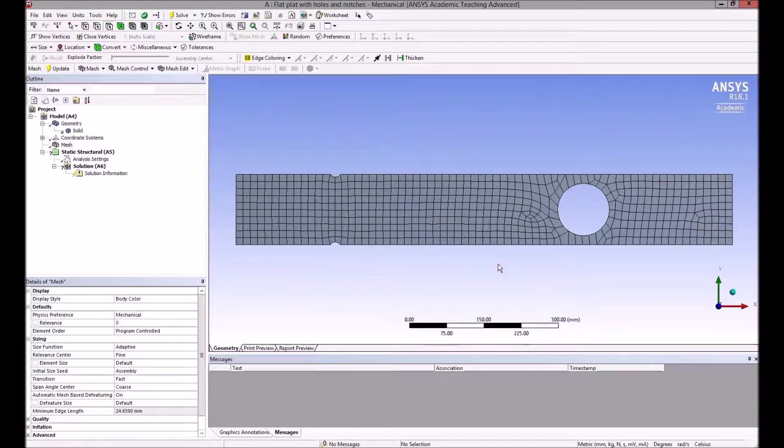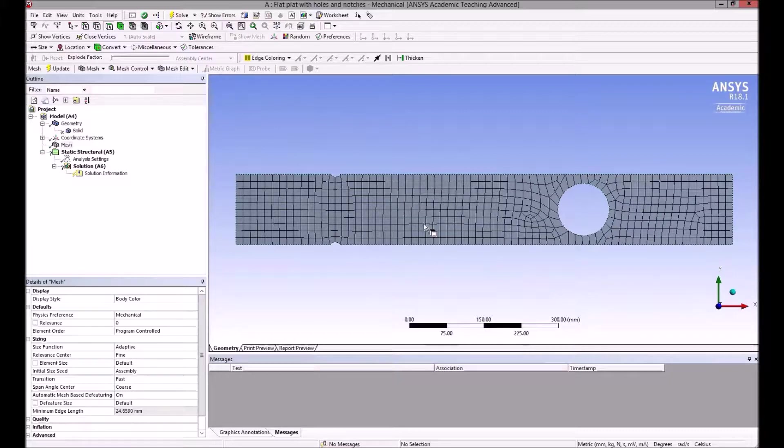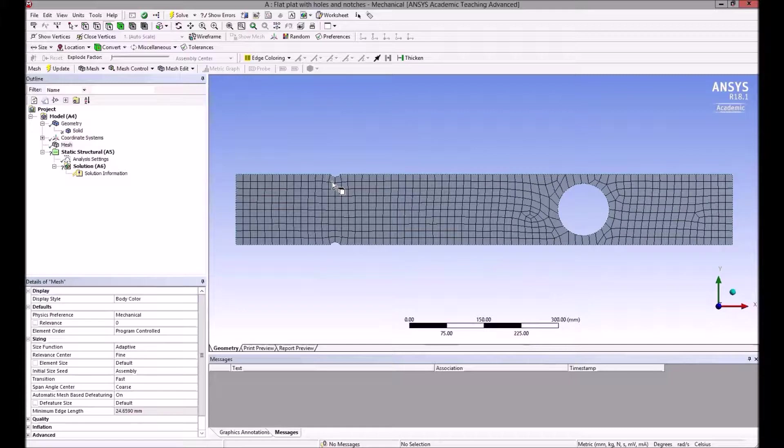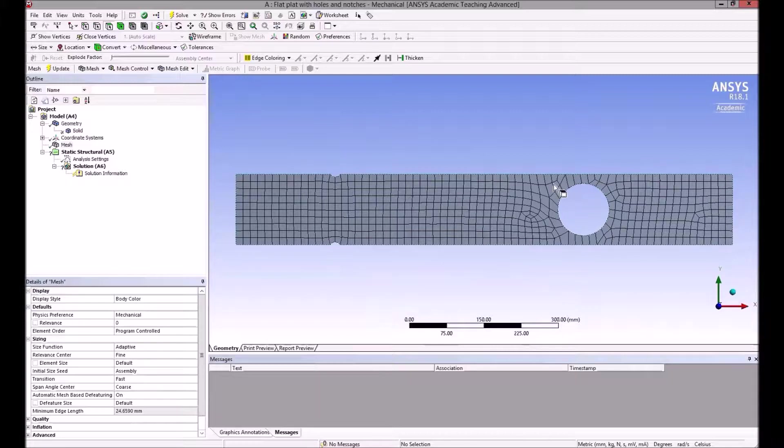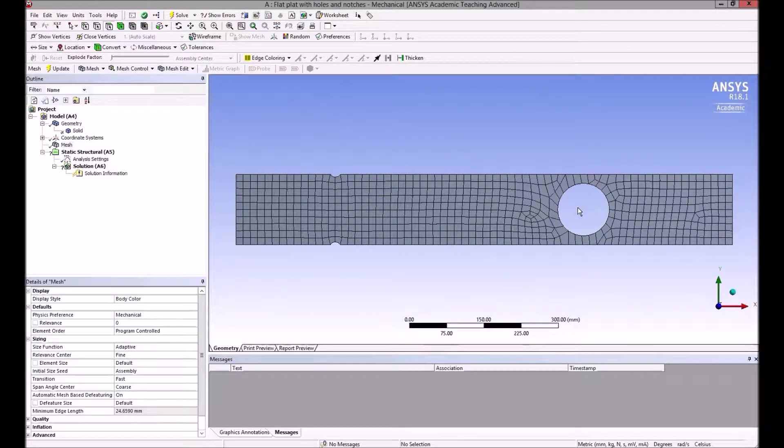So it's a finer mesh now—it's better, certainly fine for the regions here remote from the stress concentrations. But even still, at the notches and at the hole, they're not particularly good. We need a much finer mesh, much more elements around there to pick up the fairly sharp gradient in the stress concentrations.